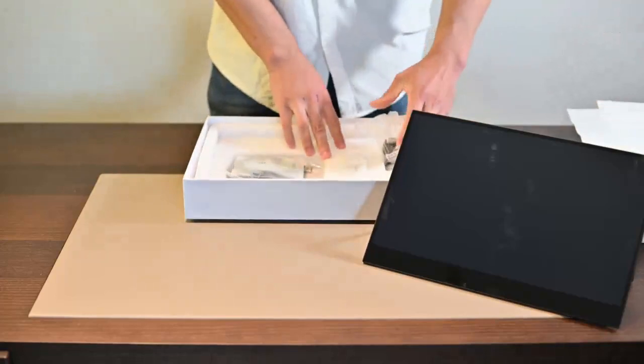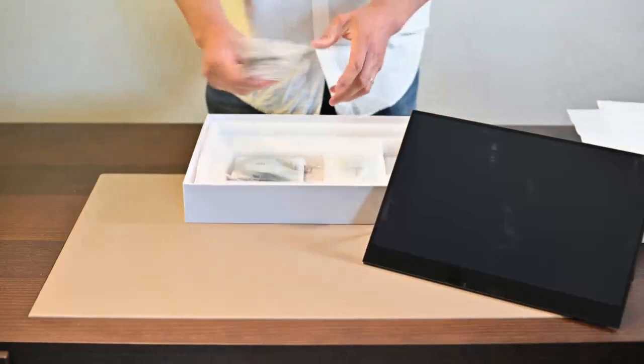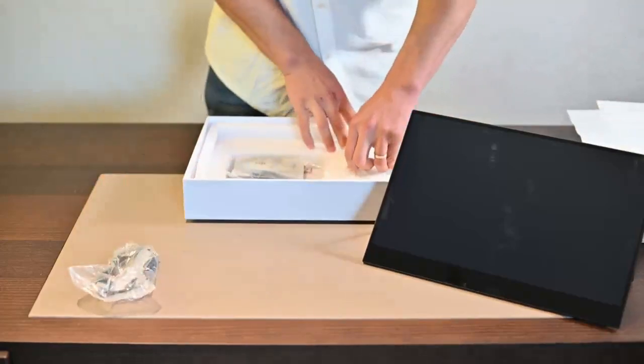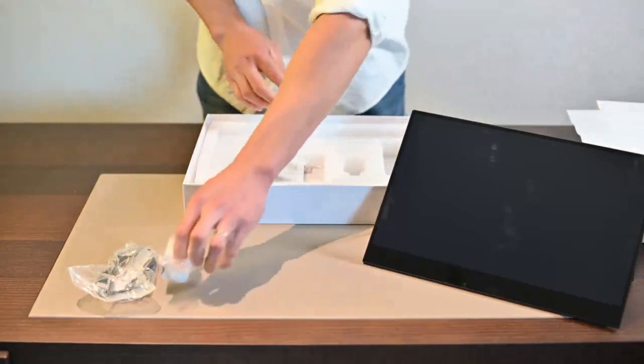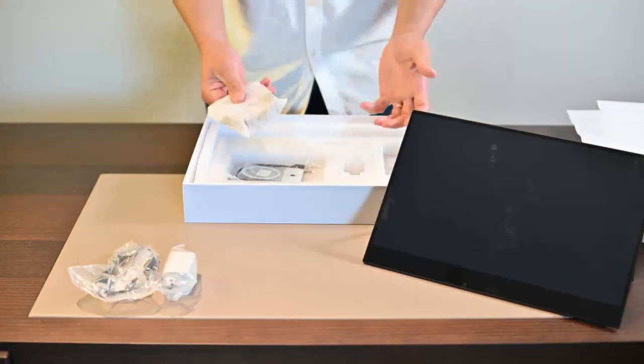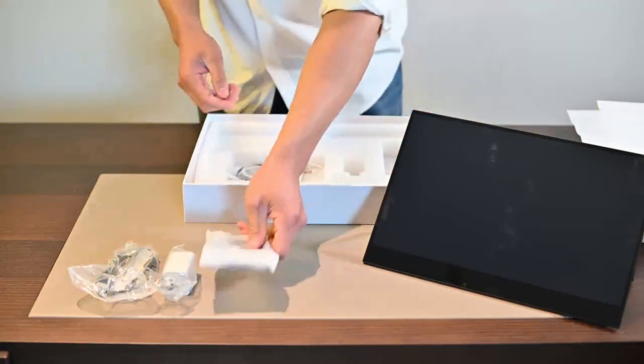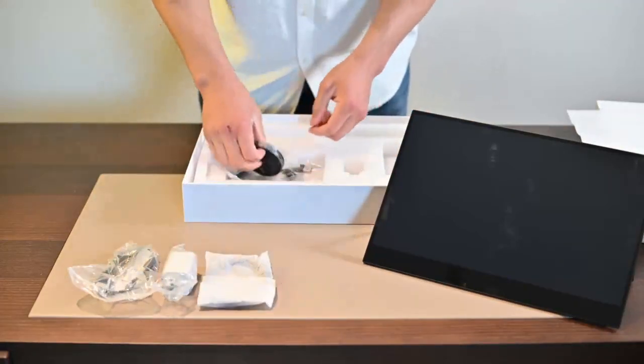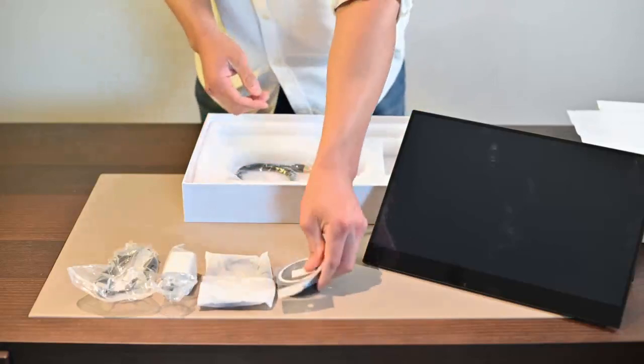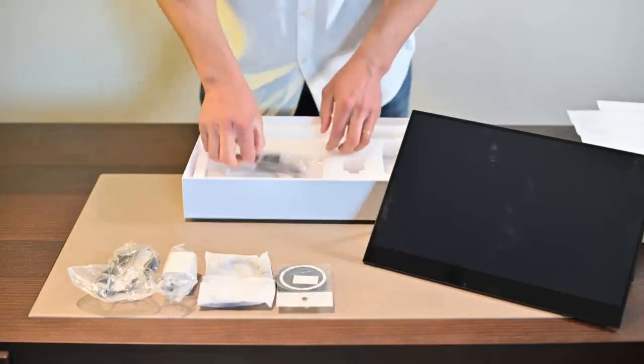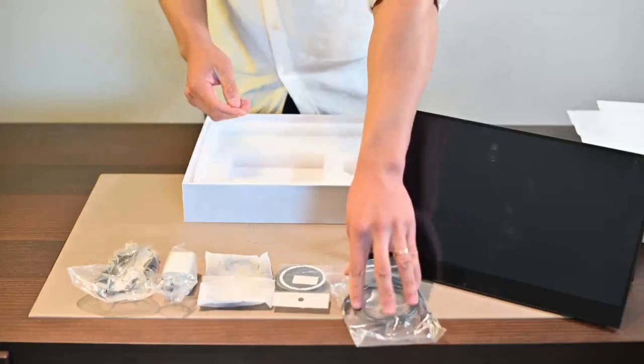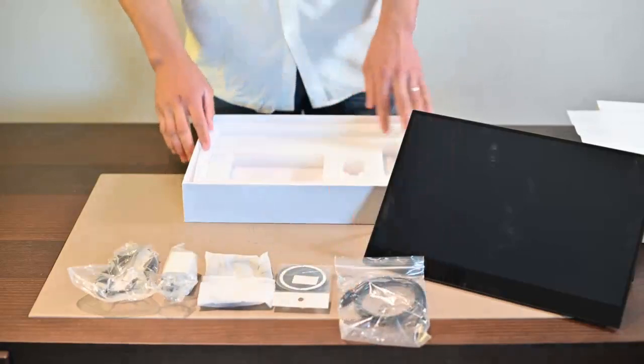Here we have the HDMI cable. We have the power adapter. We have the USB-C to USB-C. We have the magnetic transmitter. And we have the USB-A to USB-C.